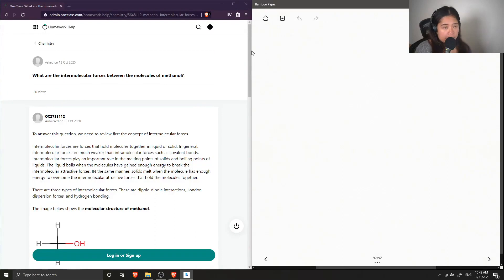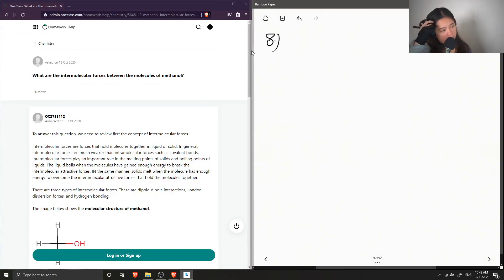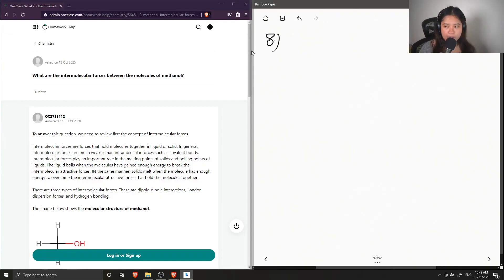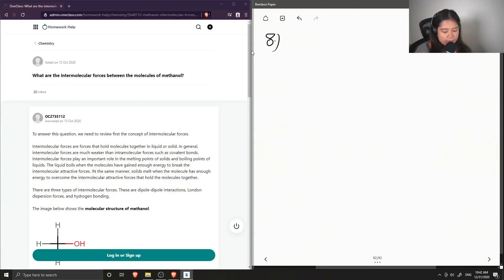Question eight asks: what are the intermolecular forces between the molecules of methanol? Let's draw out a methanol molecule to help answer this.